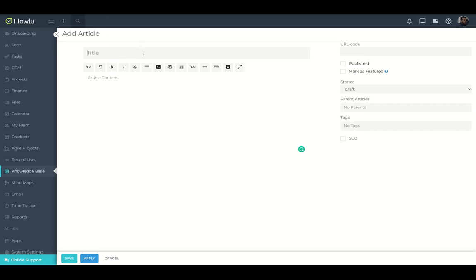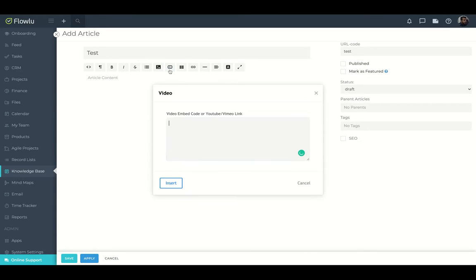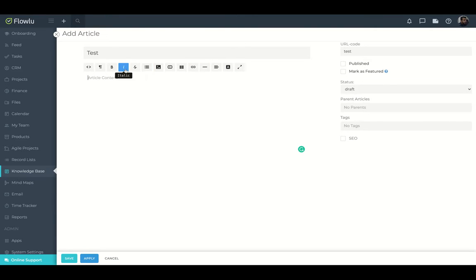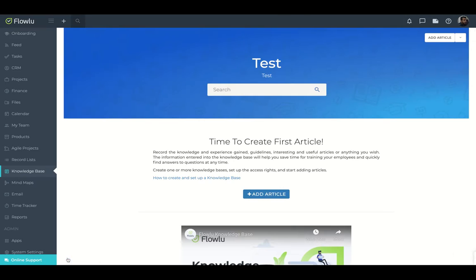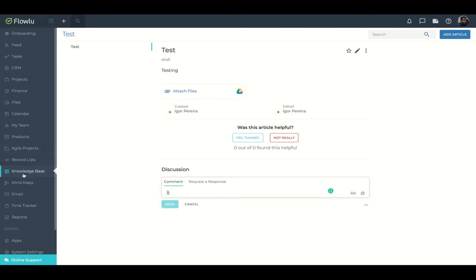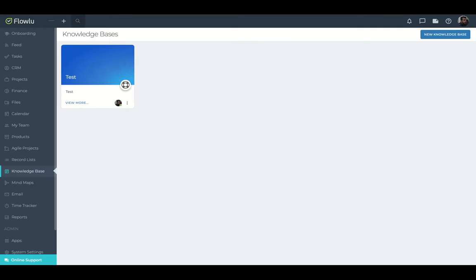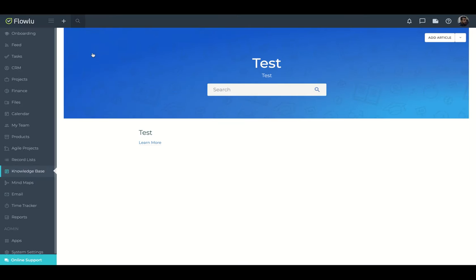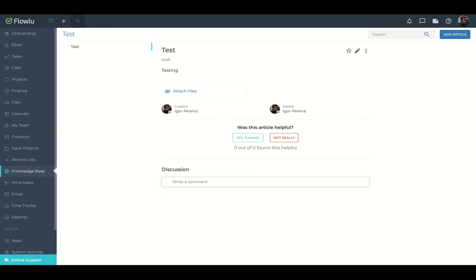So title, text, and on your article, you can add a video. So you can embed a YouTube link, a Vimeo link. You can change your text color, align, divide it by list. So question, save. So was this article helpful, yes, no, there is a discussion. And you'll have that article inside your knowledge base. So there is my knowledge base test with my article test. If you're learning more, you're going to direct to the article that I just created.